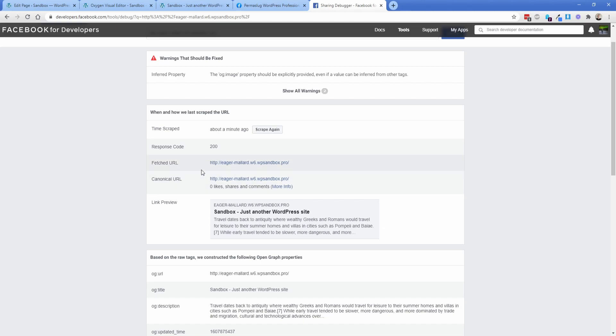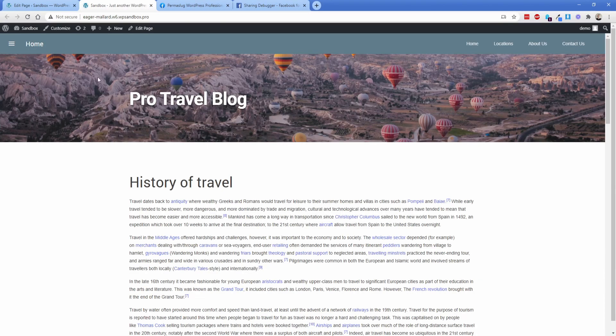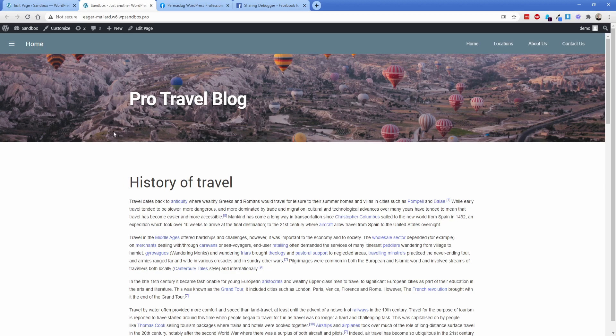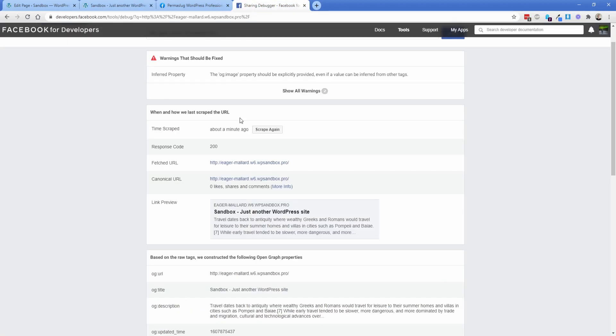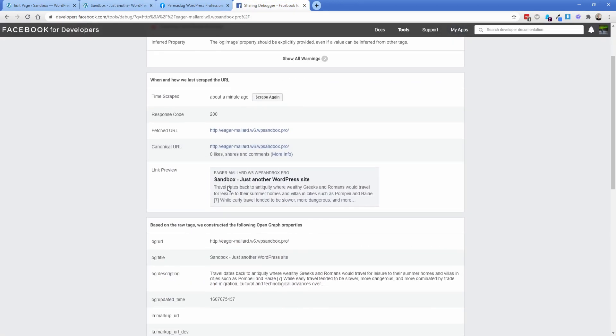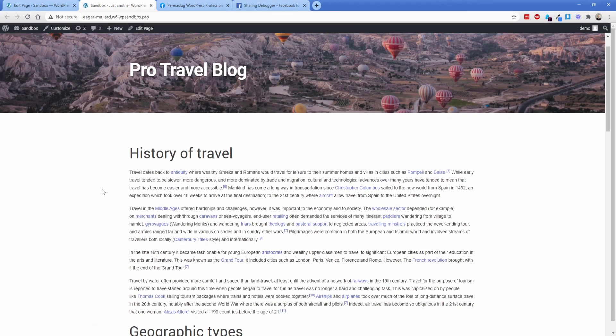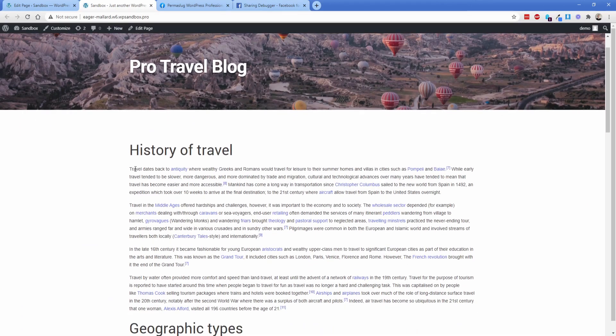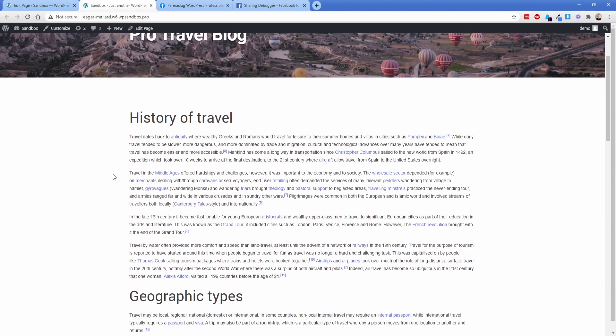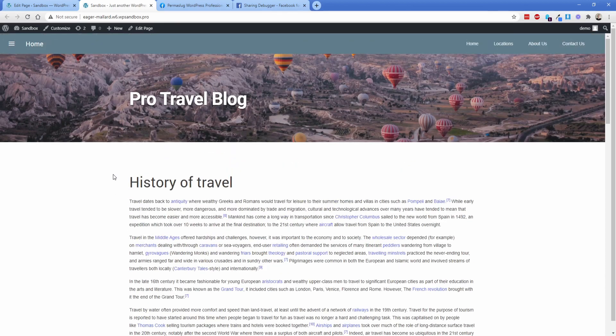And then we'll come back to this social debugger tool and go from there. So again, I want this image, which is actually the featured image of this particular page to be the one that pops up in Facebook. And then I want to configure the page title and the description. Let me take a note real quick of what this says. So our description says travel dates back to antiquity. It's actually just pulling the first bit of content here, which is actually okay. But I don't want that. Let's make it something else.